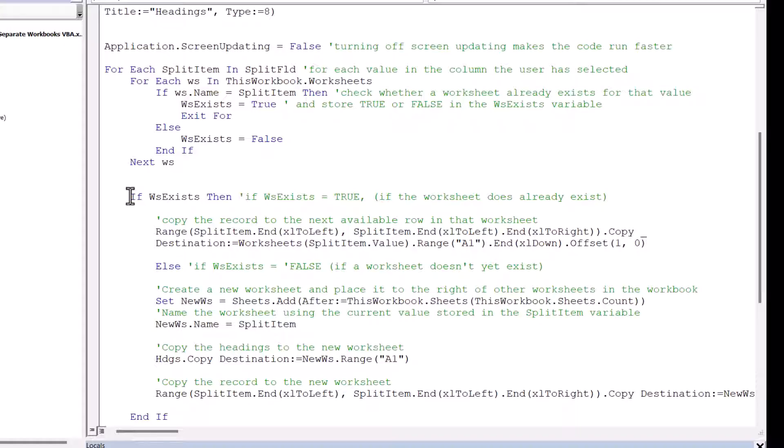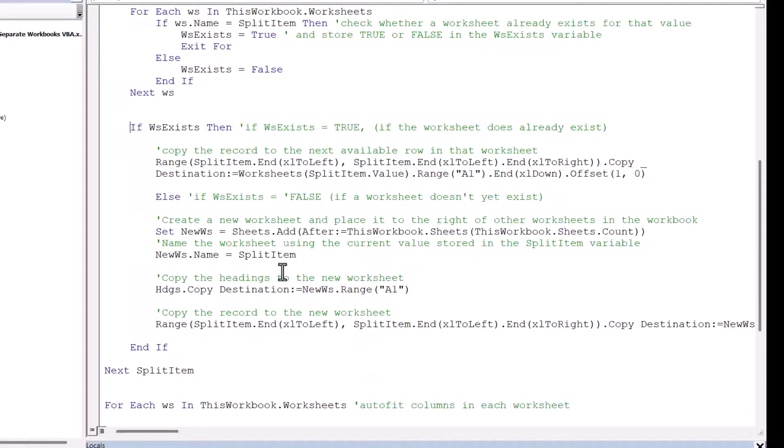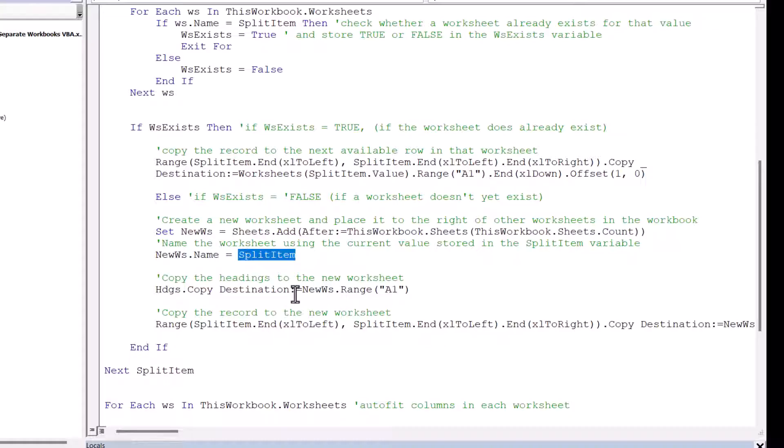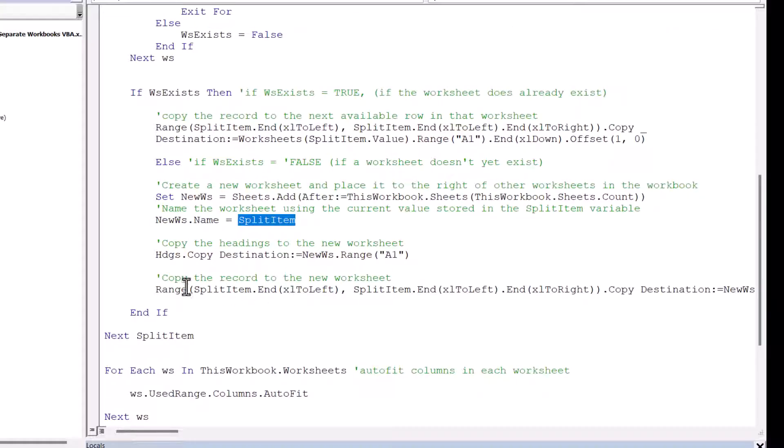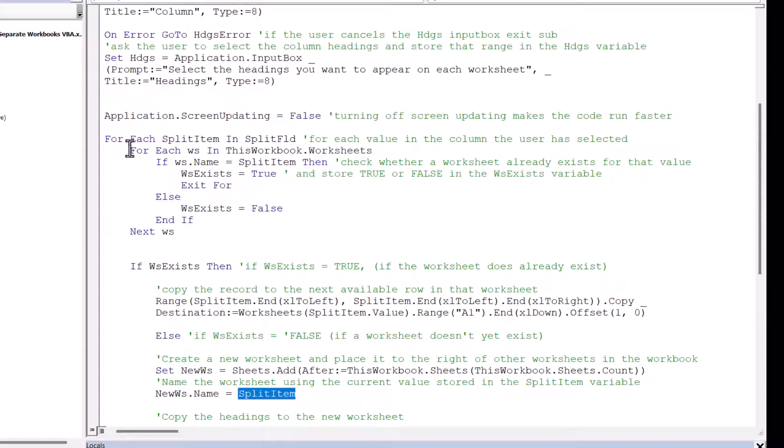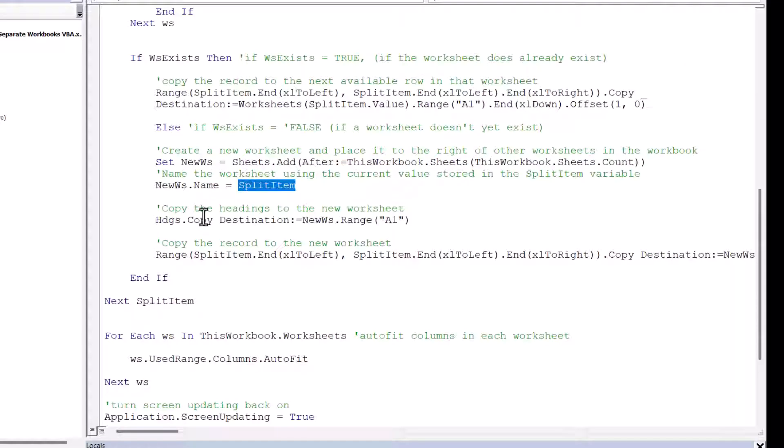Then, if the worksheet does exist, all I need to do is copy that particular row and place it one row down from any existing rows in that sheet. If the worksheet doesn't exist, I need to create a new worksheet, name the worksheet using the current value. So the current value stored in the split item variable, so the name of the particular branch in the example I've given you. Then I need to copy the headings from the original sheet to this new sheet, and then copy the current row into this new sheet. So that code is basically repeated for each split item, so each value in the column that the end user has selected.